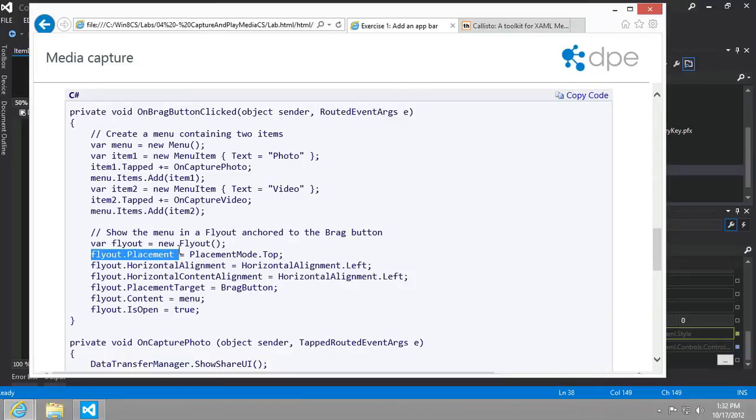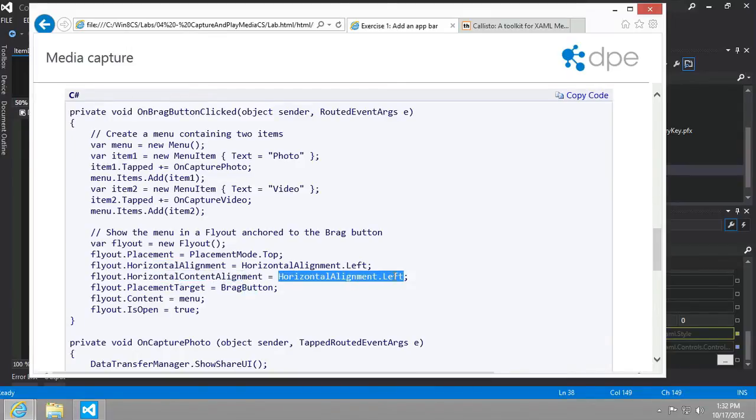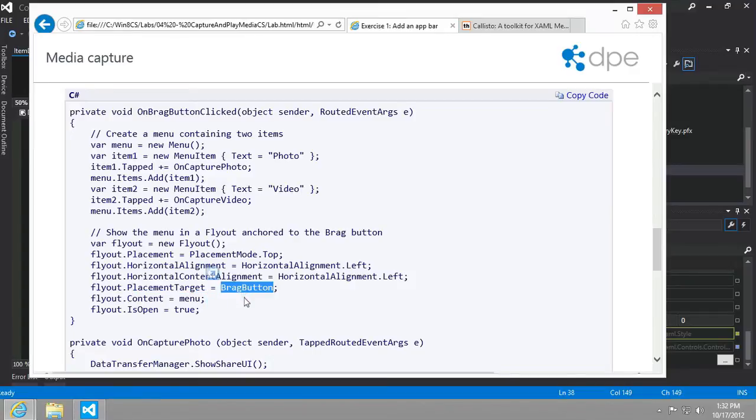We'll see how this all works. You can see some of the interesting things about the flyout itself: placement—where should it be placed—the horizontal alignment and the horizontal content alignment. Where should it be aligned? To the left-hand side. And where should we place this flyout? Place it over the brag button.